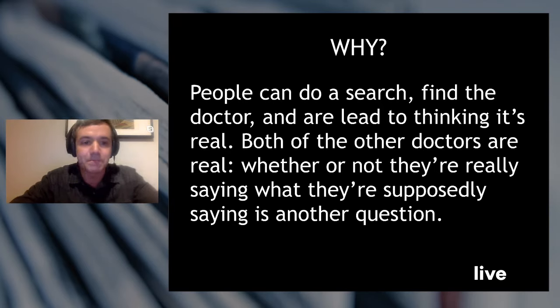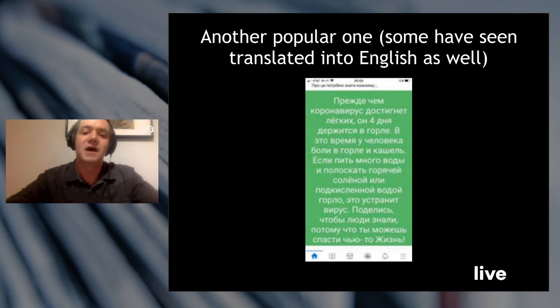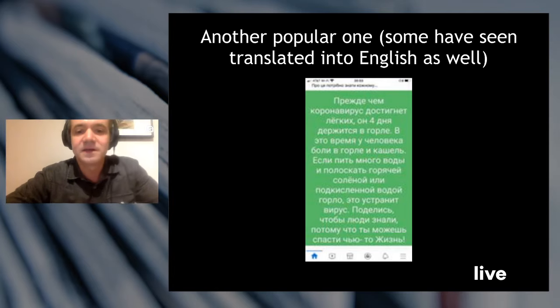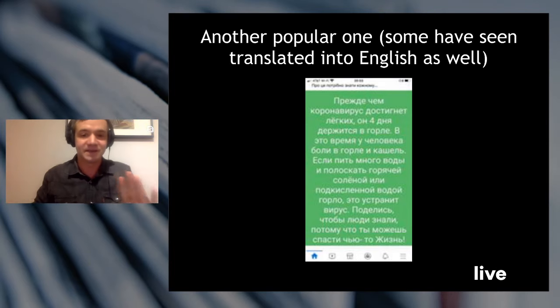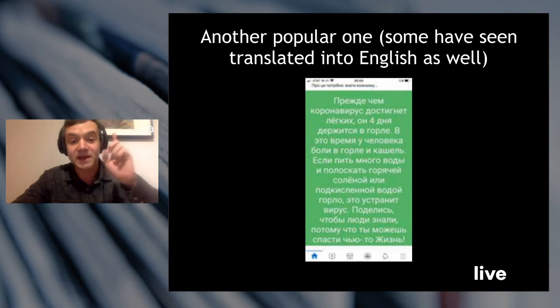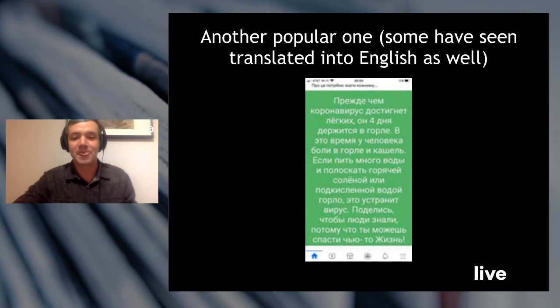Here's another popular one: before the coronavirus gets into your lungs, it spends four days in your throat — exactly four days. At this time, a person is going to have throat pain and a cough. But if you drink a lot of water and swirl around some hot salted water, you'll kill the virus. 'Please share this with all the people so they know what to do — you could save somebody's life.' But there's no evidence that that is necessarily true at all.